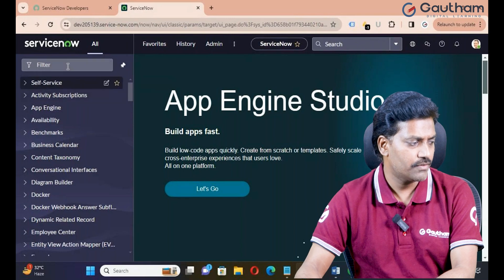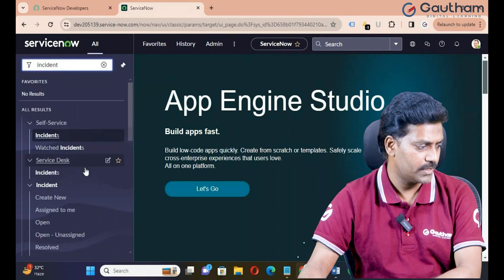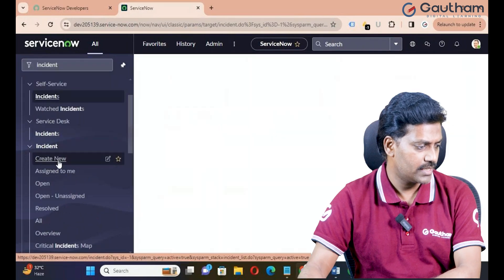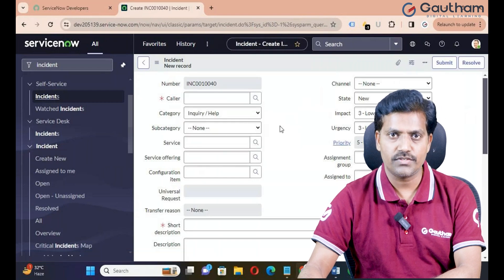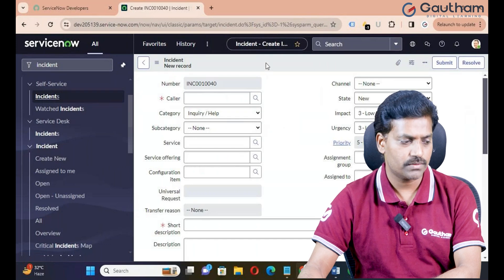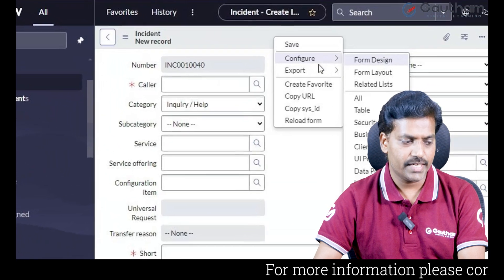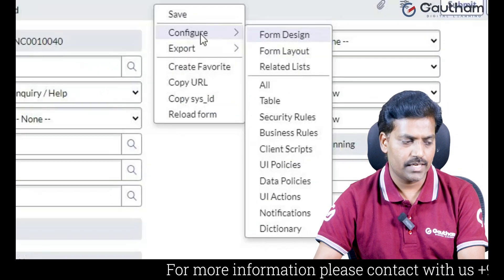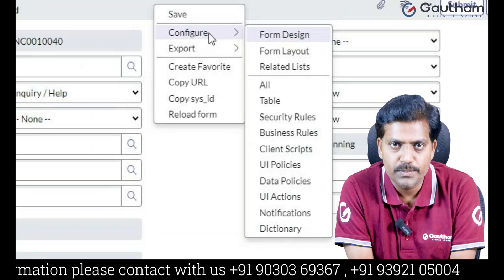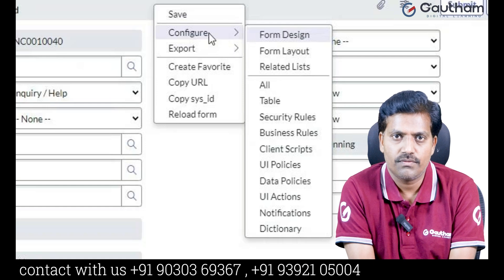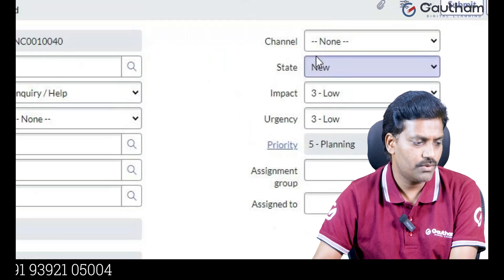Let me show you how can we design the form through Form Layout. Navigate to Incident Application or a table. Click on Create New — it will open a new form. When you want to change the layout of the form, you can go to the Form Layout. Right-click on Form Header, go to Configure. This configuration action can be visible to only the ServiceNow Administrator. That means only a ServiceNow Administrator can configure the form layout and design the form. Go to Configure and Form Layout.